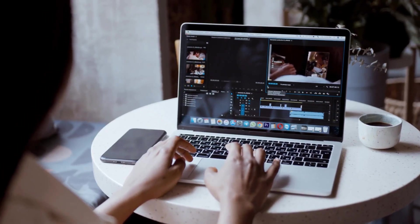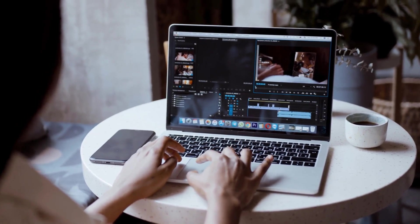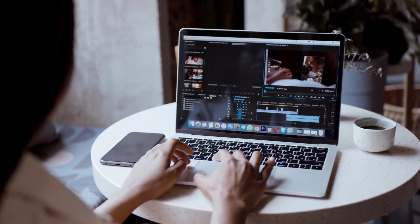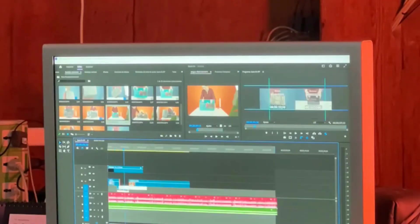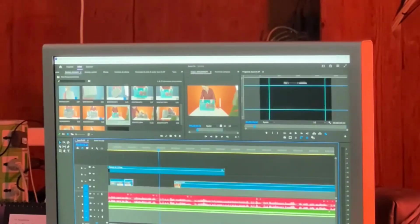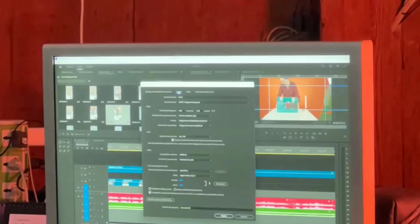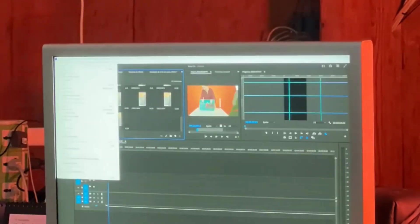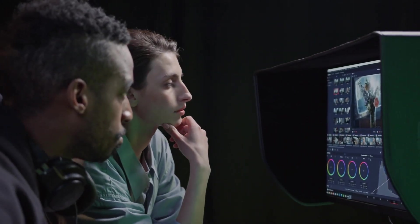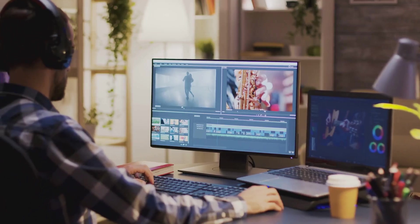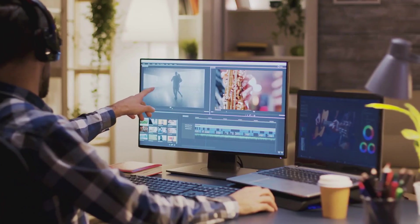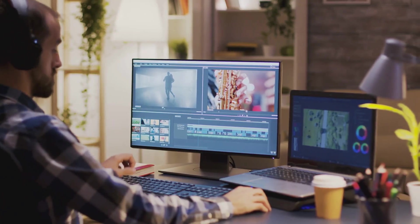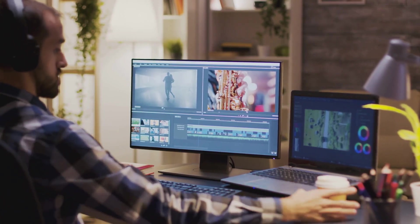One of the standout AI features in iMovie is its Magic Movie feature. This tool lets you create a polished video montage from your clips and photos with just a few clicks. Just select the media you want to use, choose a theme, and iMovie's AI will take care of the rest, automatically editing your clips together, adding transitions, and even selecting background music.